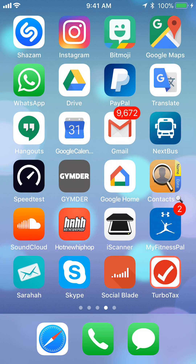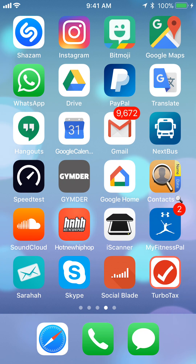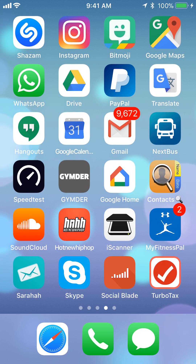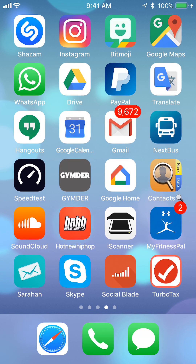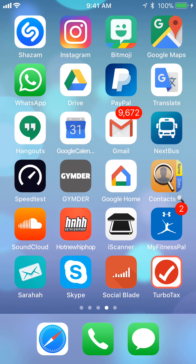Hello and welcome to Kahindo Tech. In this video, I'll show you how to save locations on Google Maps. So, let's begin.